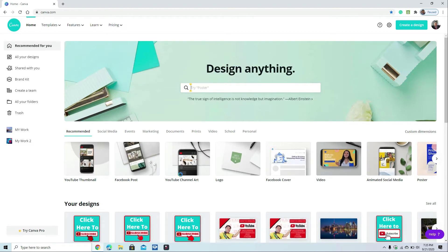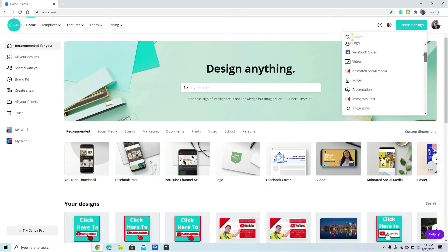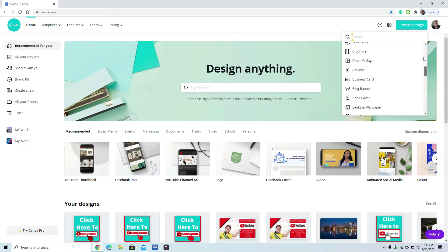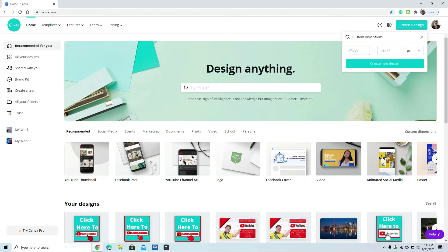Since a watermark has a specific size of 150 by 150 pixels, we are going to create the watermark now. Click 'Create a Design,' and you'll see a lot of menu options you can select from. Since there's no watermark template available in Canva, we can create a custom dimension. Click 'Custom Dimension' and then enter 150 by 150 pixels, then click 'Create a New Design.'